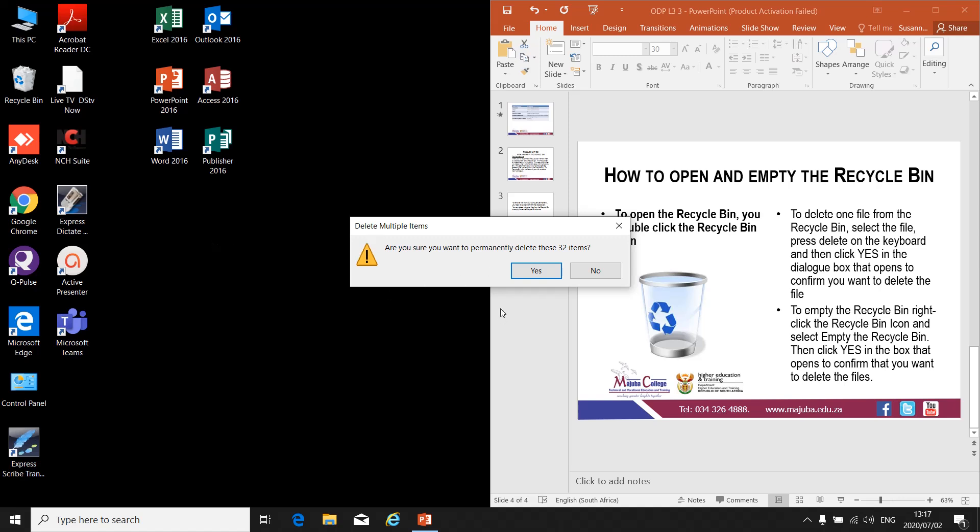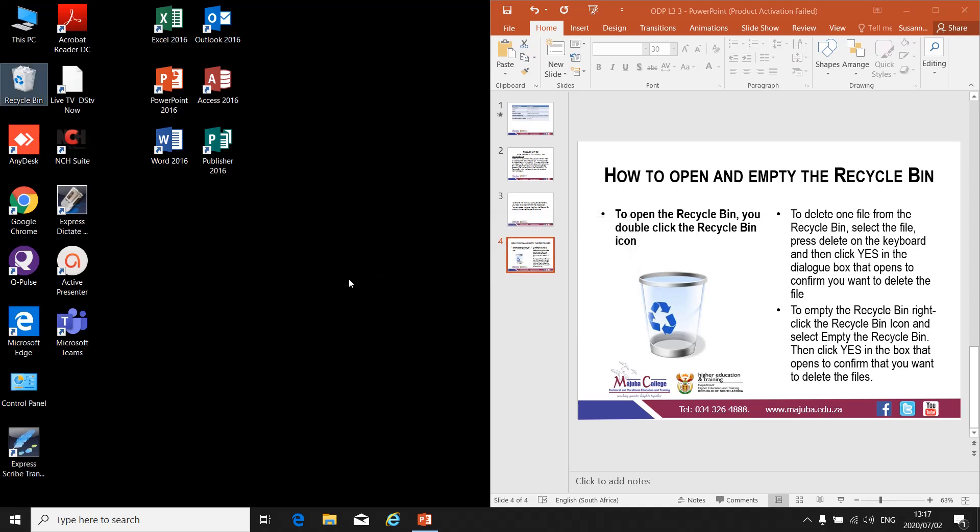you will get a message asking, 'Are you sure you want to permanently delete 32 items' or however many items are in your Recycle Bin. You can click Yes or, if you're not sure, click No.